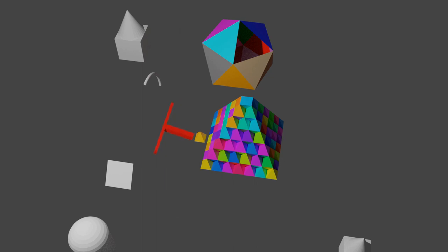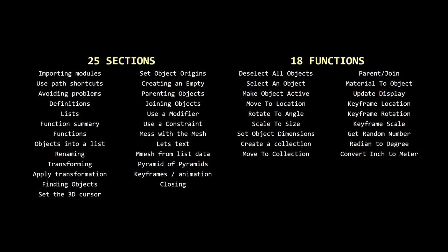I created this to be the kind of tutorial that I wish I had when starting to use Python with Blender. I hope that it provides you with a strong foundation on which to build your own dream projects.